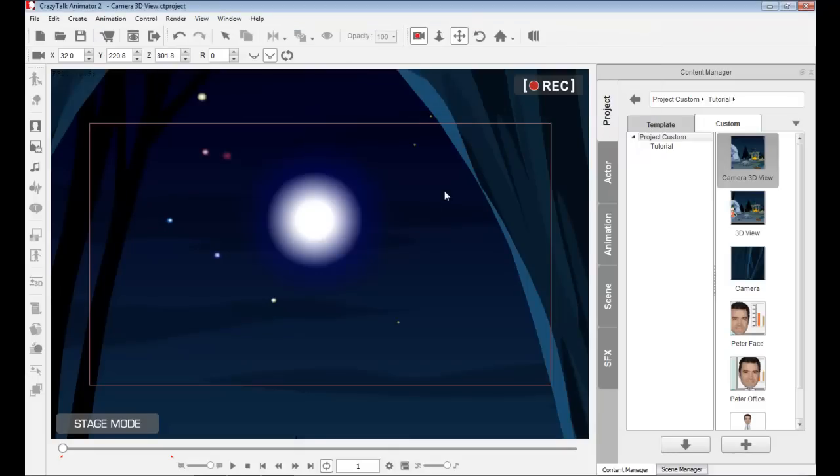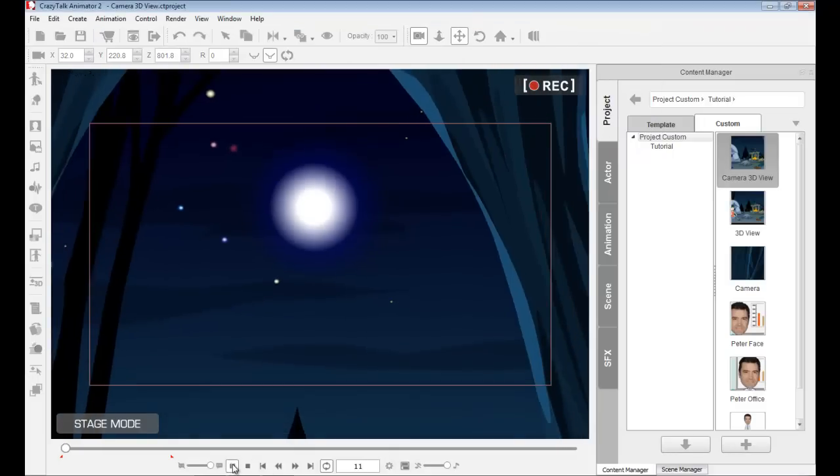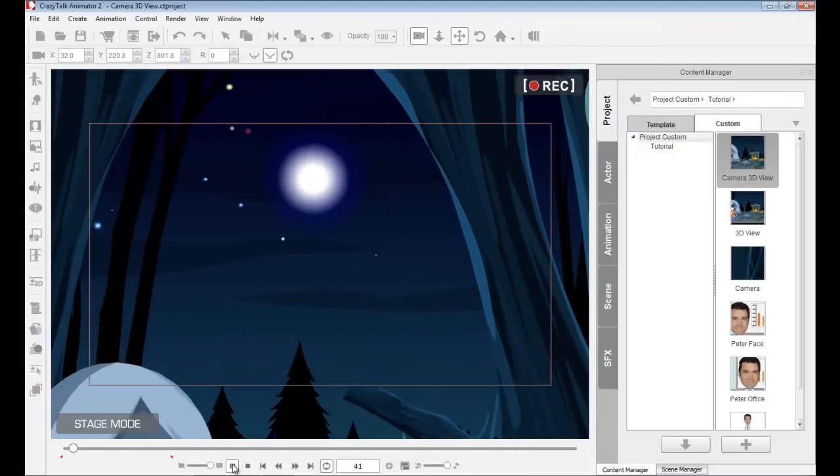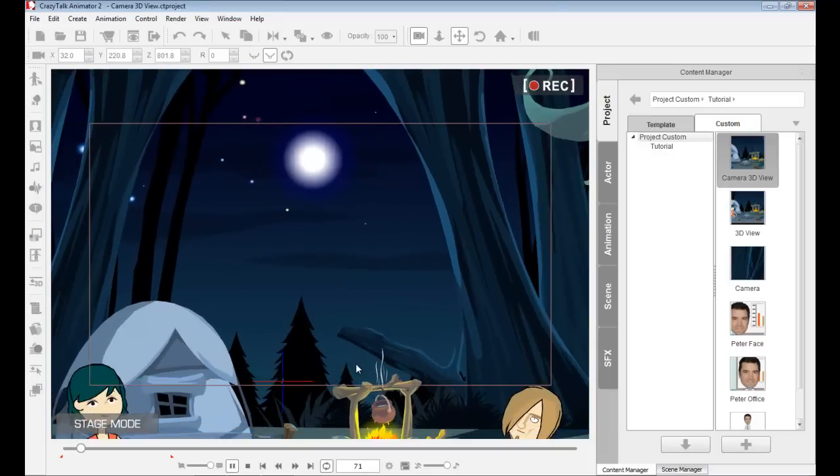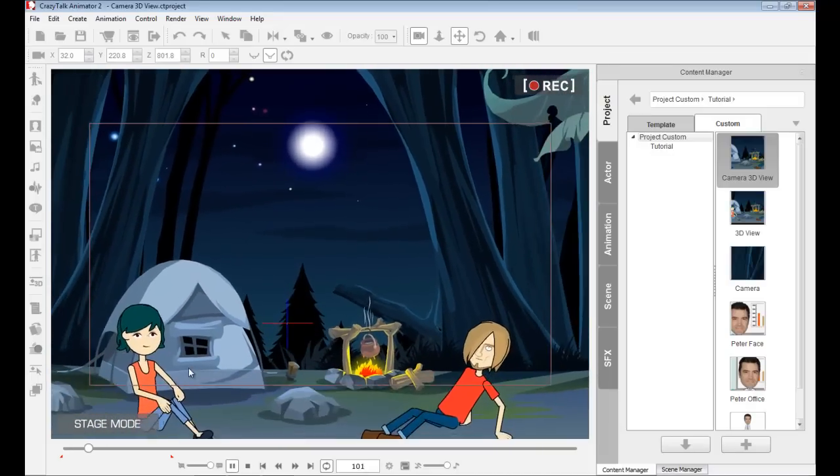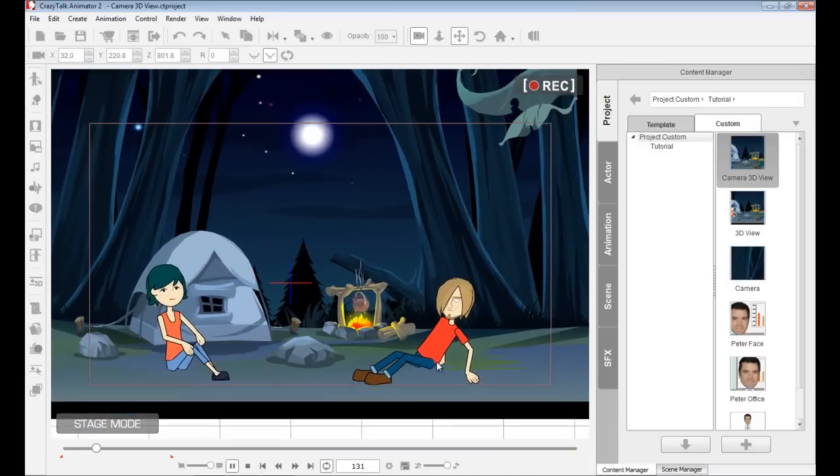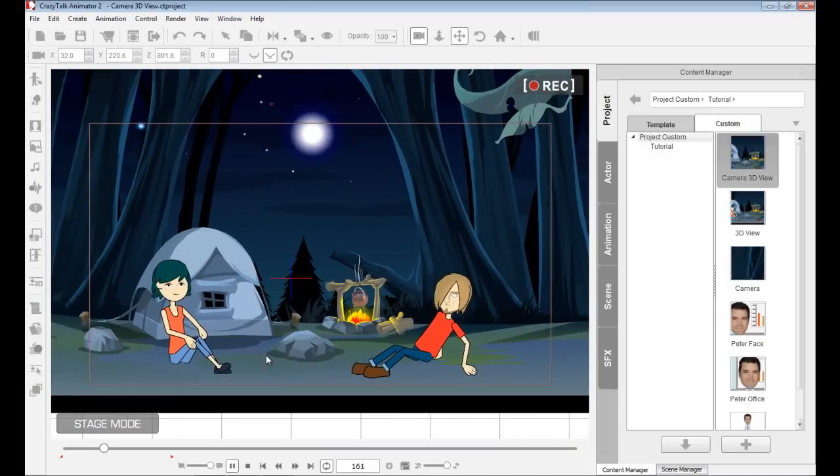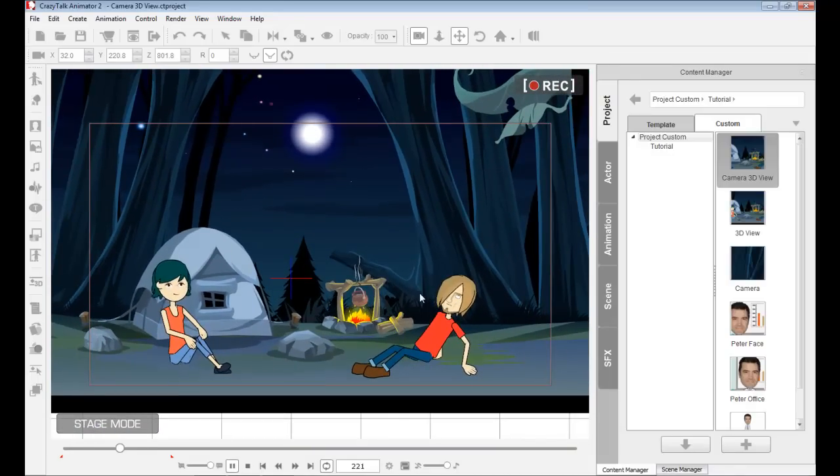So, let's close that timeline so we can see things better. Let's play back. Camera movement is being added. Project is animated. And right there. And you will see that scene.